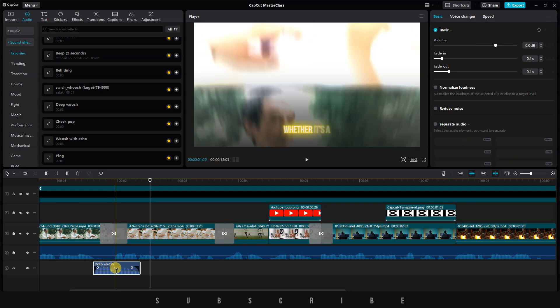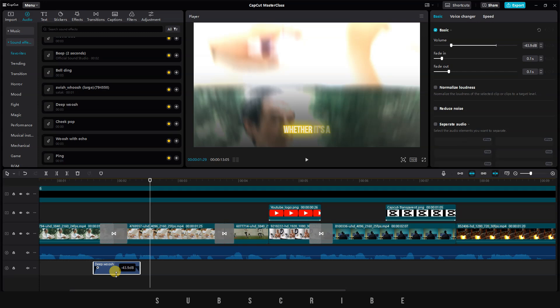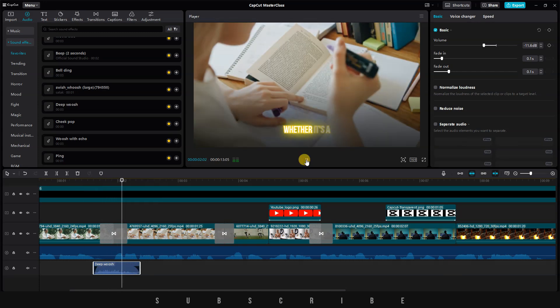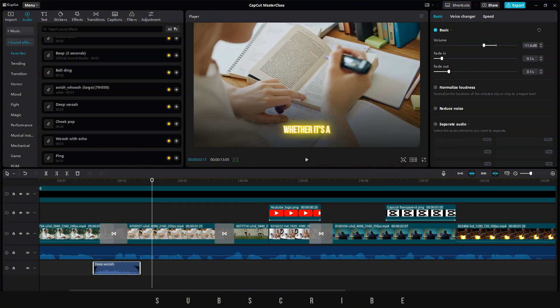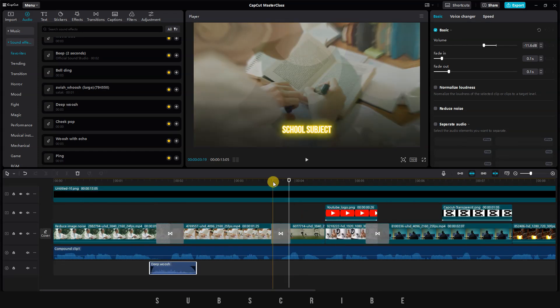Let's decrease the volume so that the voiceover can still be heard. I'll keep the volume below minus 10. You can also adjust the volume by holding and moving the horizontal line up or down. Always play back your video to see how you can improve it. Don't just rush through things. The sound effect is starting a little earlier than the transition, so I'll move it forward to match the animation.